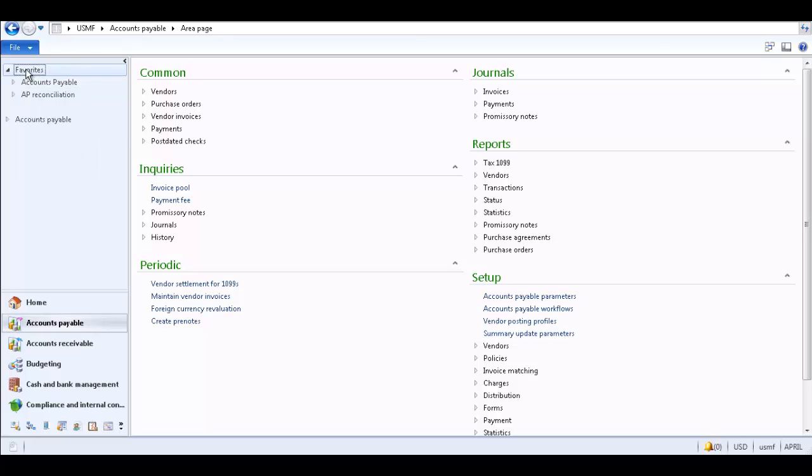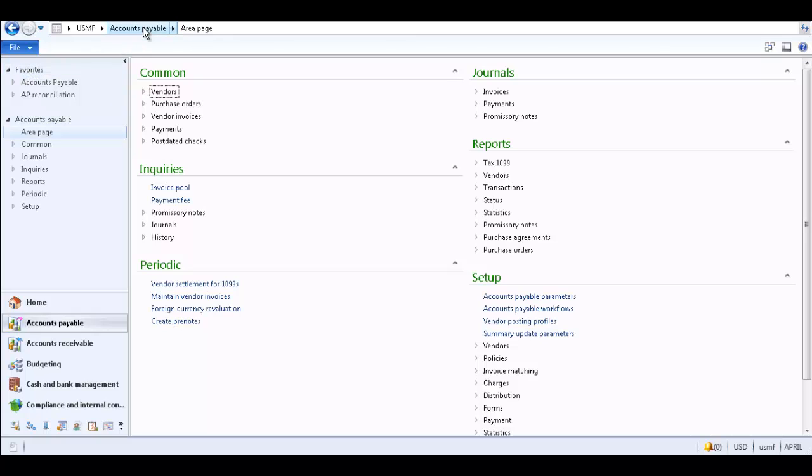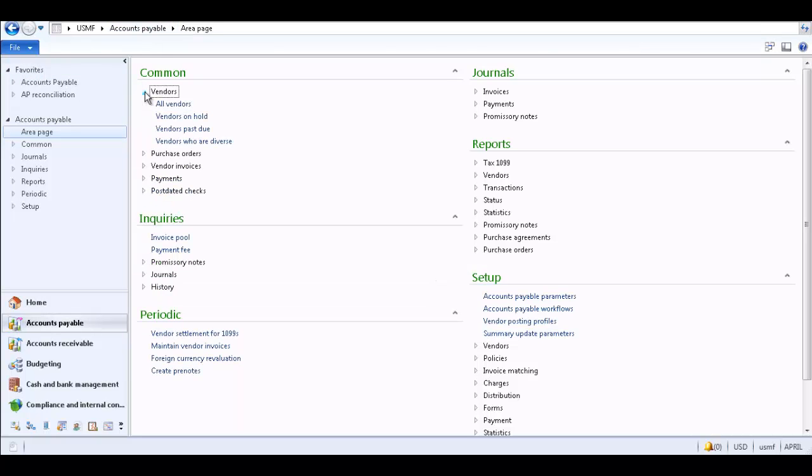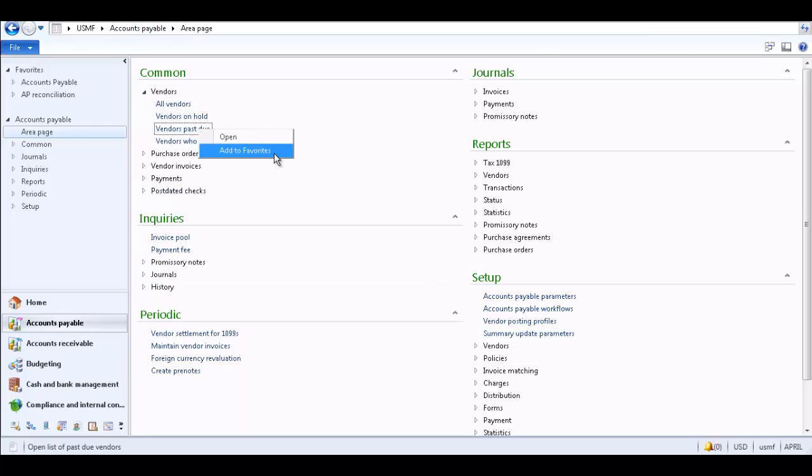To add a shortcut to the Favorites pane, navigate to the area page of the list page, form, or report you would like to add to your favorites. Right click on the item and select Add to Favorites.